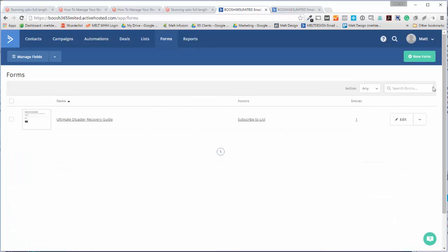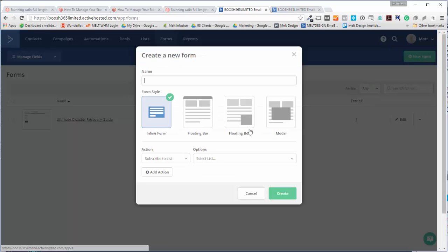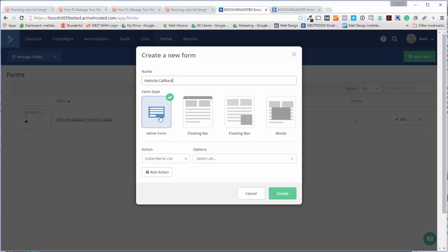If we add a new form, we'll call this website callback, pretty generic, and then I'm going to choose inline form.